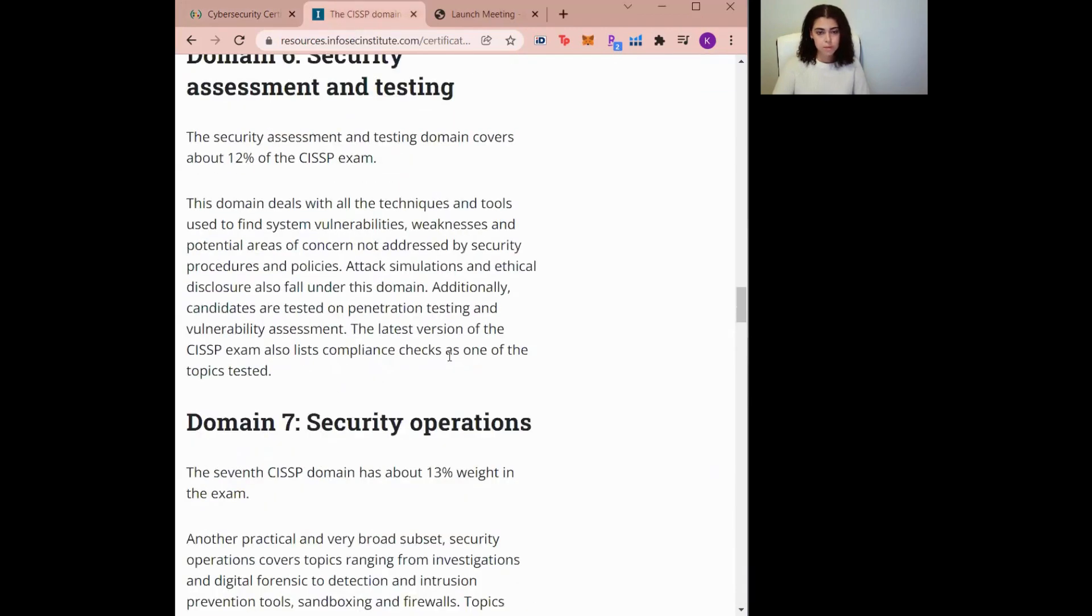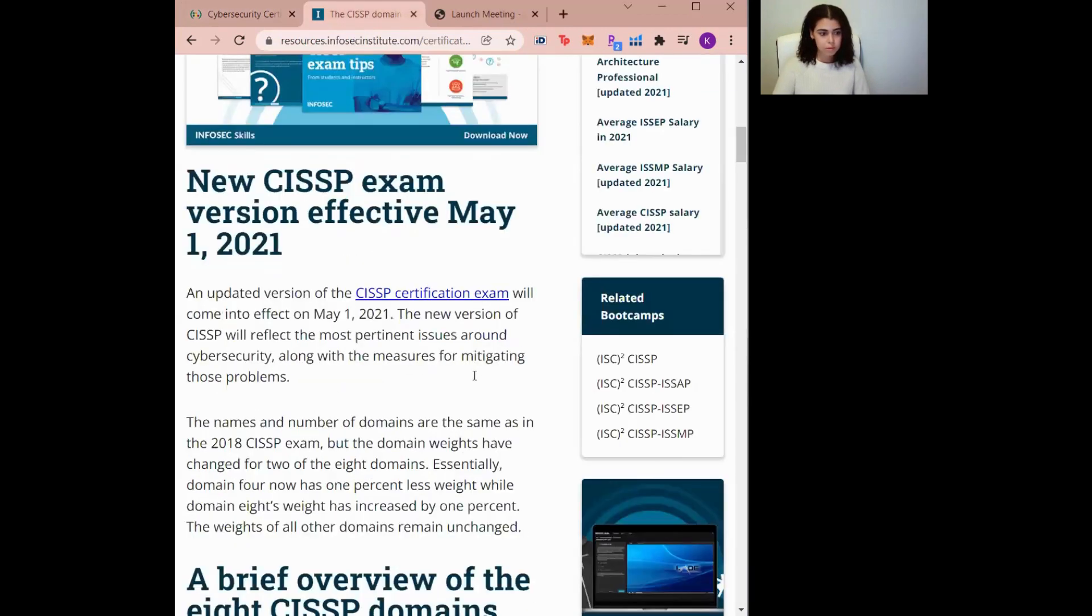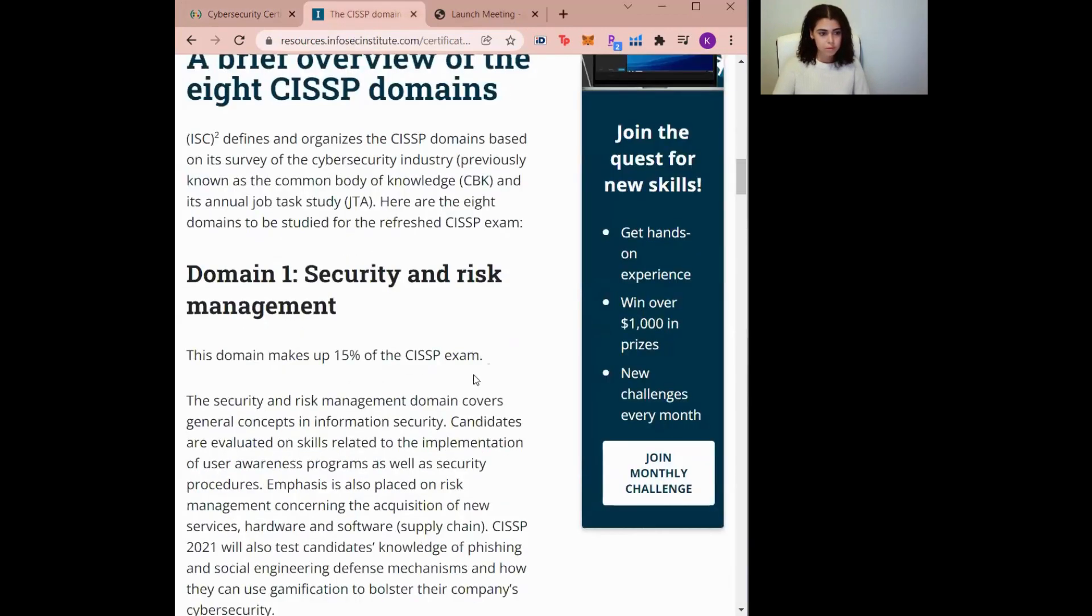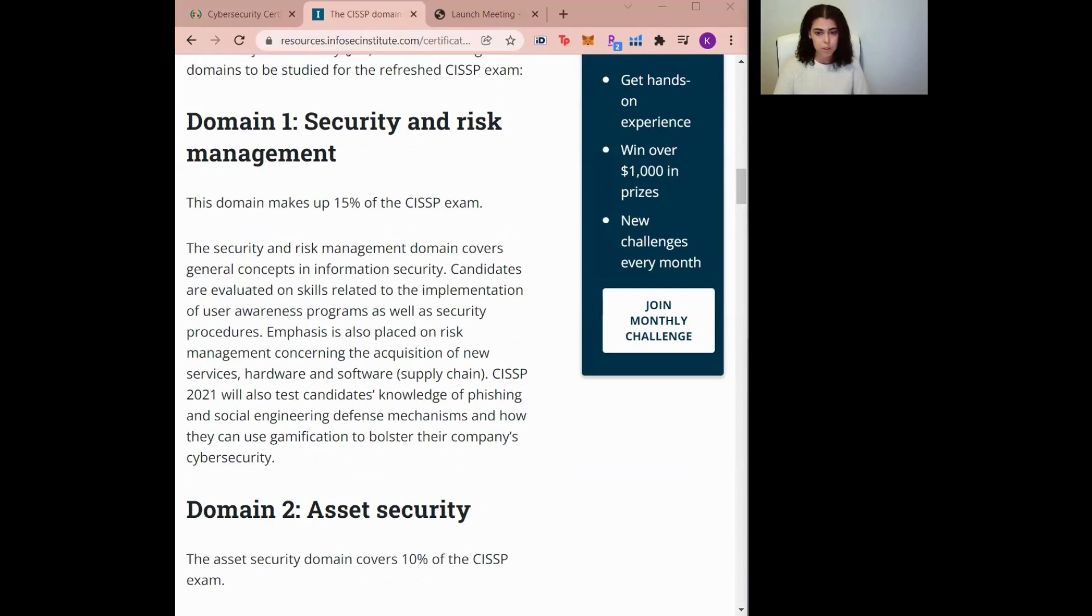There are eight cybersecurity domains covered in the CISSP. The first domain is Security and Risk Management. The Security and Risk Management domain covers general concepts and information of security. It's the largest domain in the CISSP and it covers things like how to implement security postures and frameworks, how to conduct awareness programs, phishing campaigns, and how to acquire new services, hardware, and software.